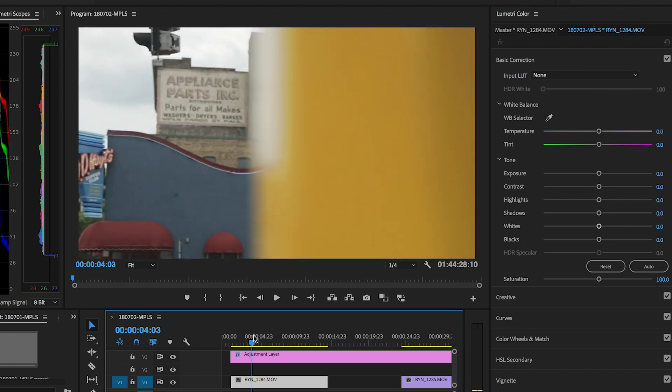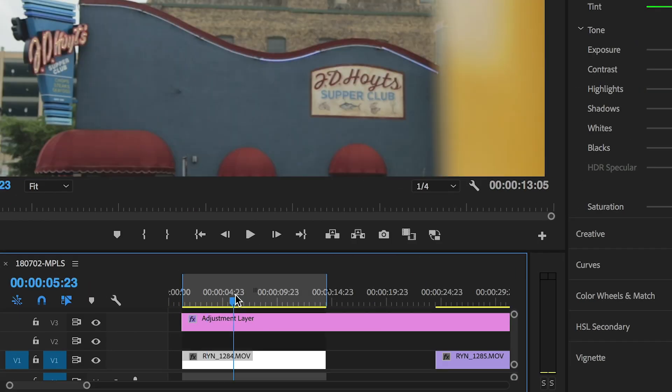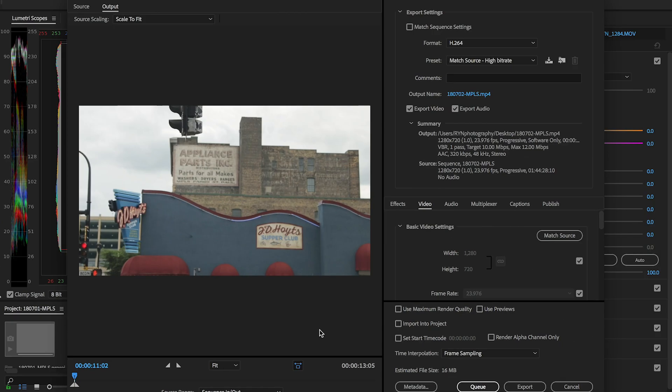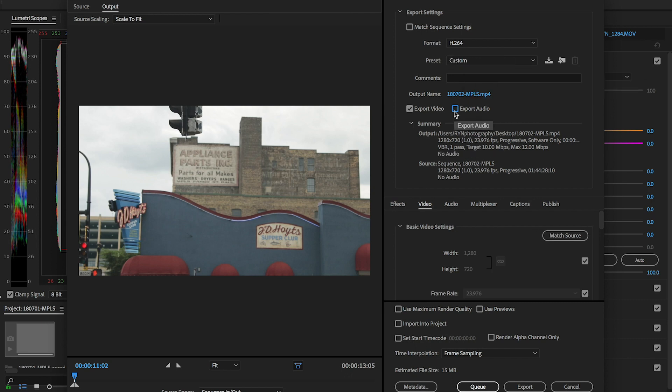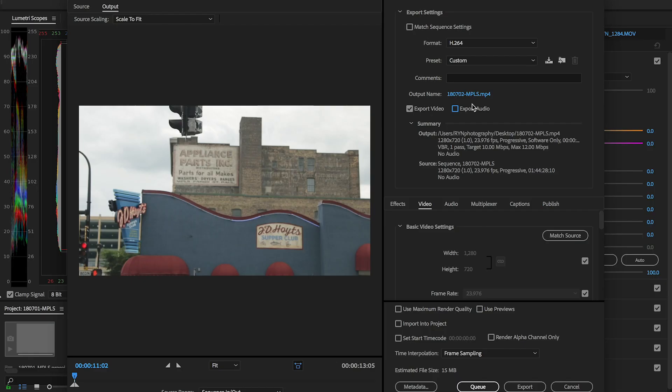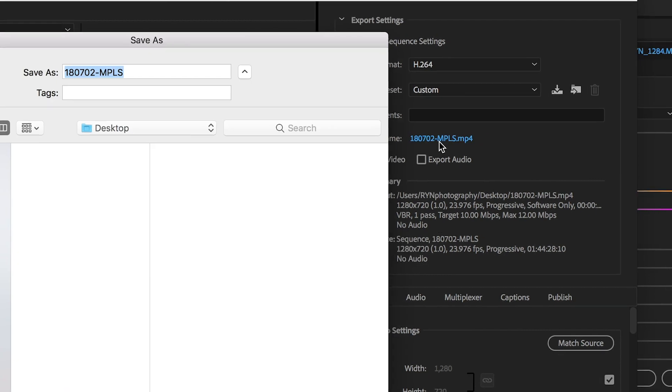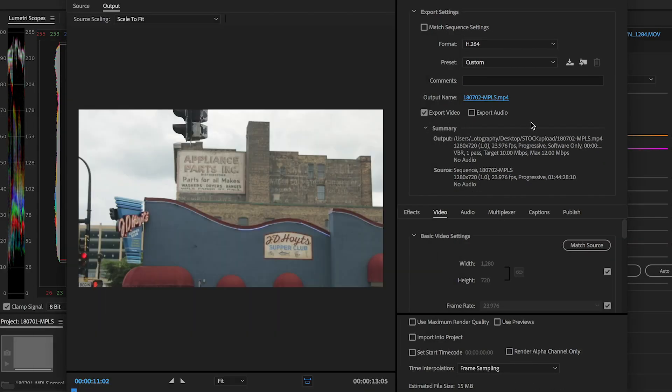Once you've cut your clips to the length you want and color graded them, now it's time to export. Go back to the first clip in your timeline, put your playhead over that first clip, and hit X. This will put an in point and an out point for exporting. Then on your keyboard hit Command M — this brings up your export dialog box. Select the settings you need for your stock output, whatever the stock company requires. Mine requires no audio whatsoever, so I uncheck export audio. If you want to put this in a certain location, click the output name in blue and select the folder you want. Hit OK and then hit Q.